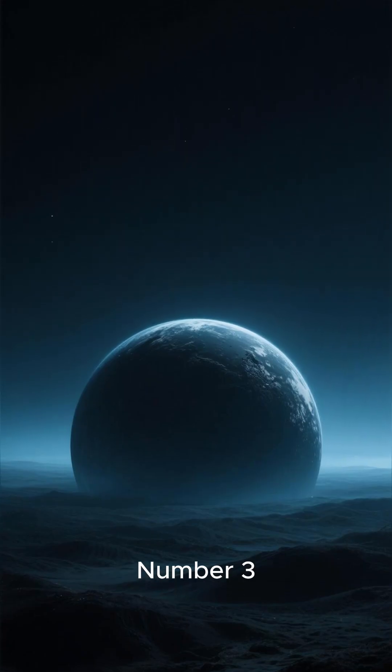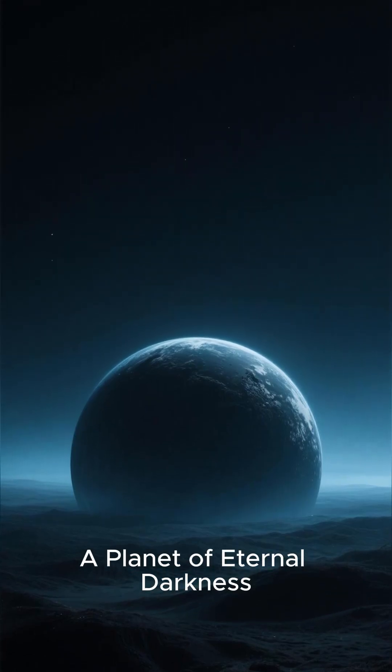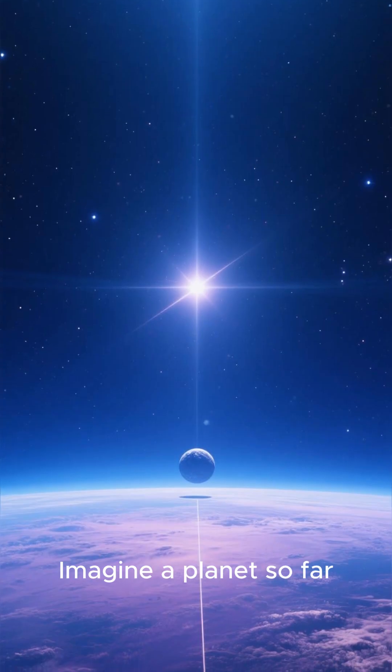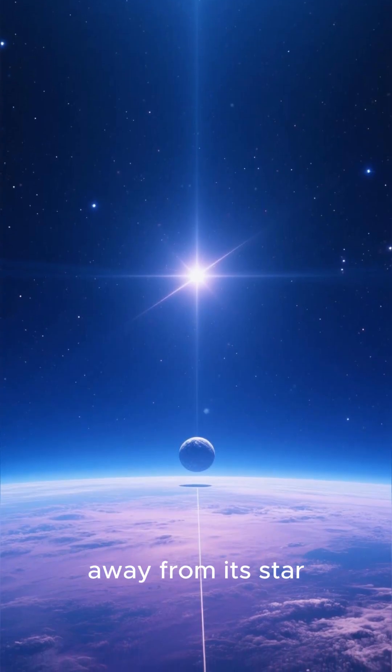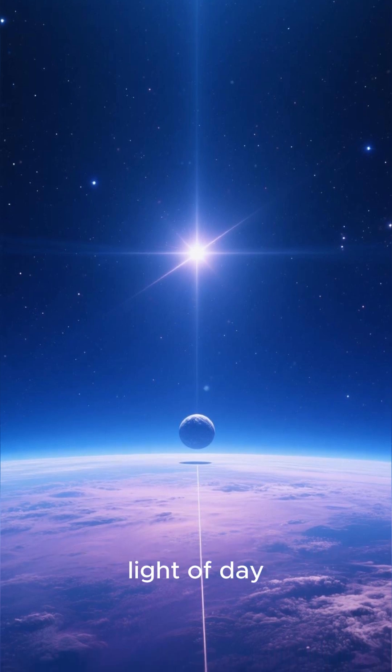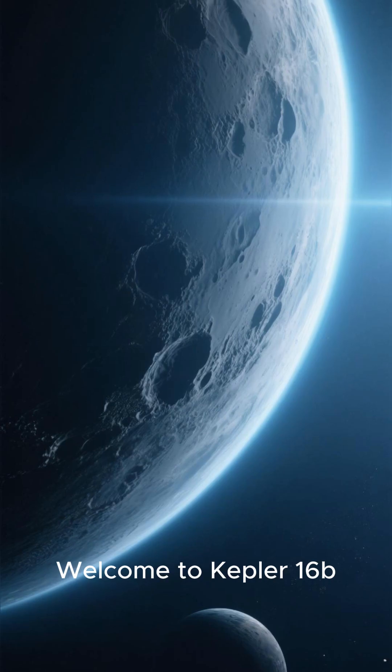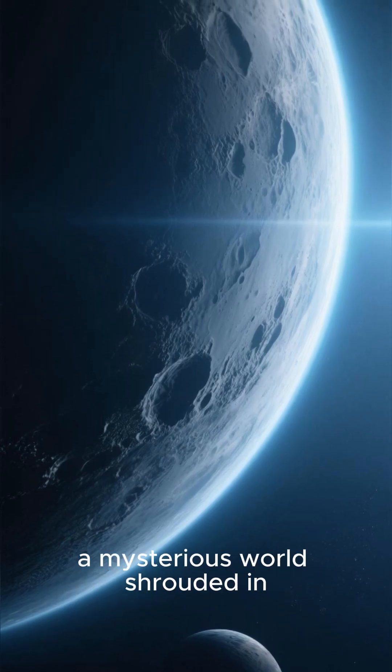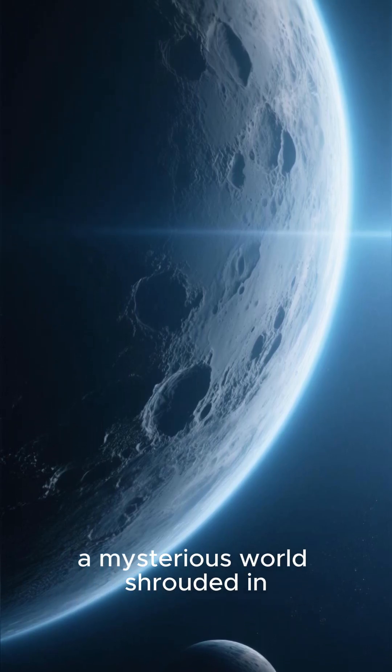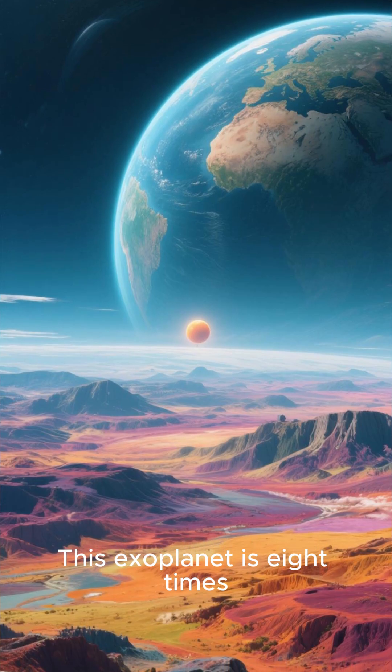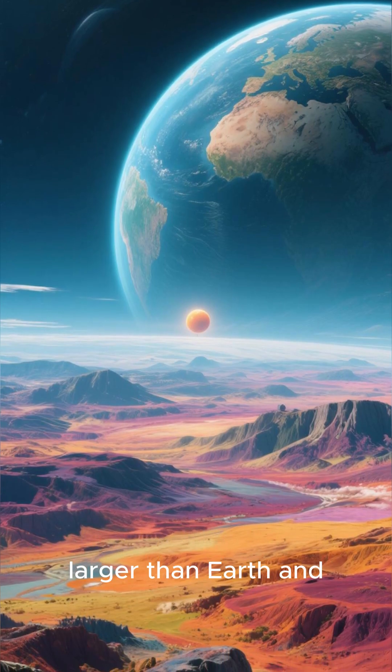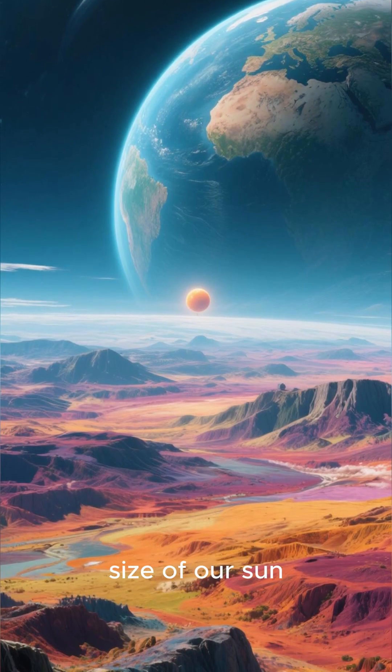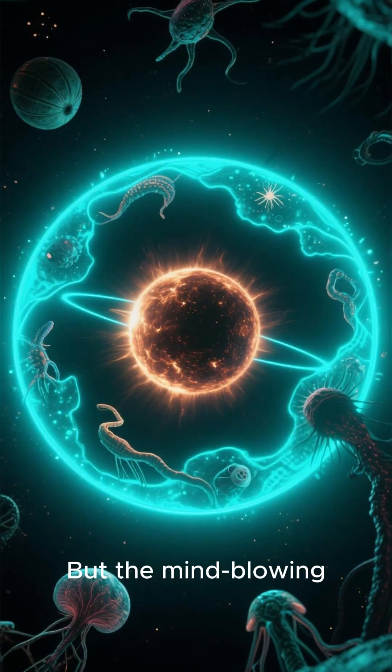Number 3: A Planet of Eternal Darkness. Imagine a planet so far away from its star that it has never seen the light of day. Welcome to Kepler-16b, a mysterious world shrouded in perpetual darkness. This exoplanet is eight times larger than Earth and orbits a star that is half the size of our Sun.